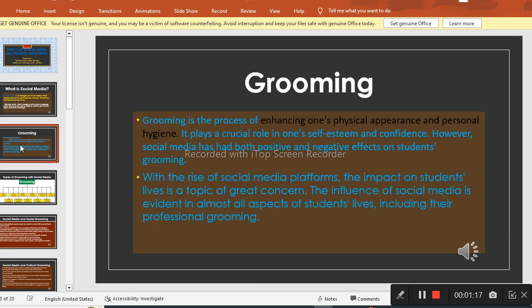Talking about further, we must be familiar with the word grooming. Grooming is actually the process of enhancing one's physical appearance and personal hygiene. Grooming plays a very important and crucial role in one's self-esteem and confidence.